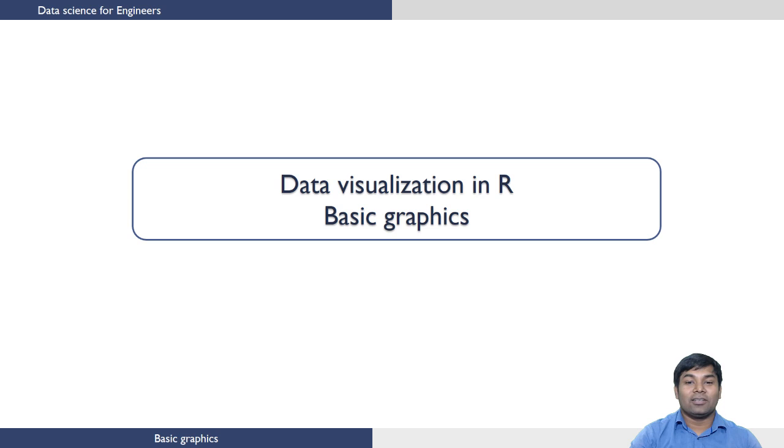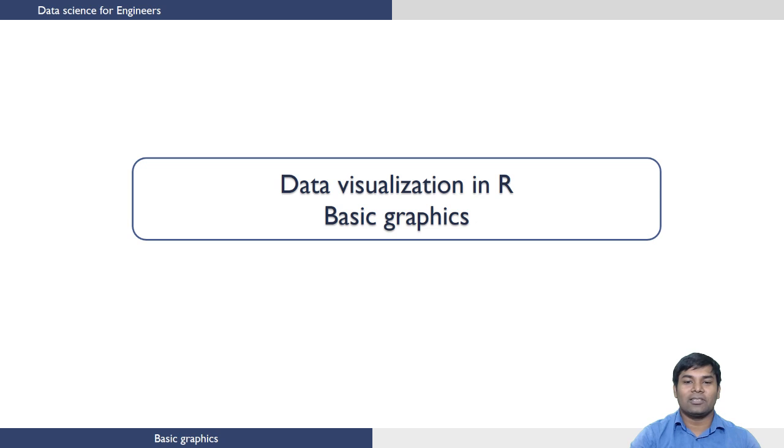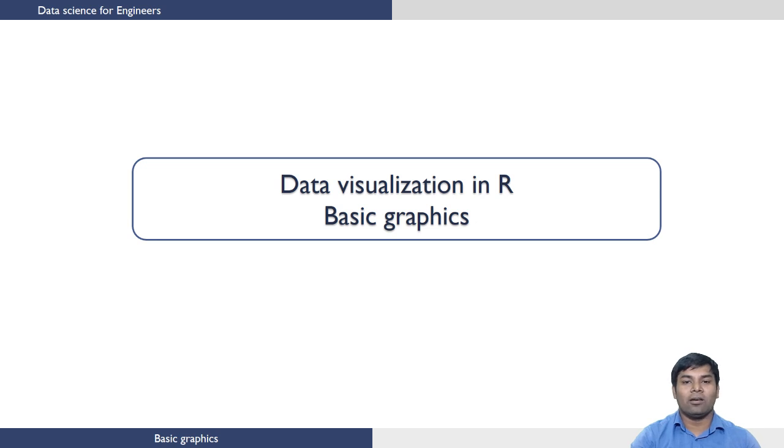Welcome to lecture 10 and the final lecture in the R module of the course Data Science for Engineers. In the previous lectures, we have seen what are the basic data types that are supported by R.